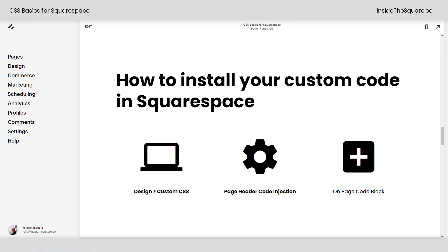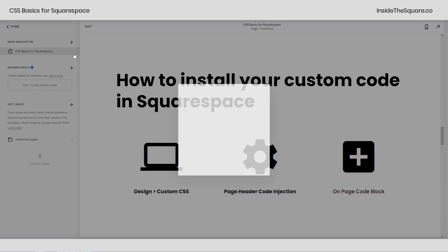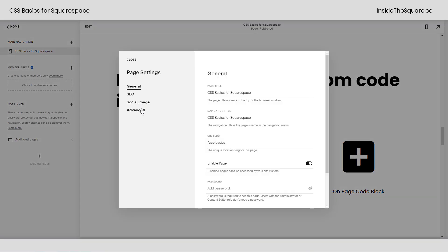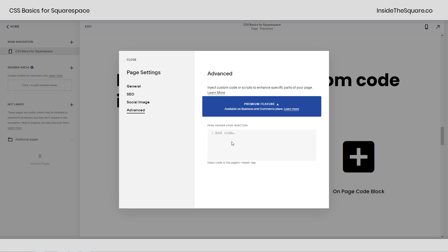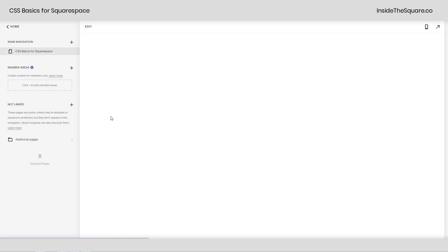After that, we have page header code injection, great for a single page change. Navigate to your pages menu, and select the gear icon next to the page that you want to add that code to. Scroll on down to advanced, and remember, we can have multiple types of code here, so you need to start your code with the word style. Paste the same code you would use in your custom CSS file, and finish it with a closing style bracket. When you're all done here, select save, and that'll be applied to the individual page.